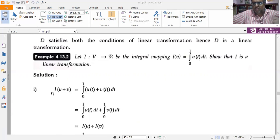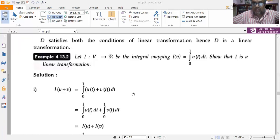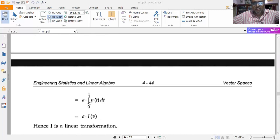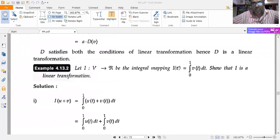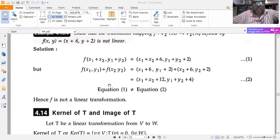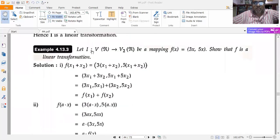Splitting the integral: ∫₀¹ u(t) dt + ∫₀¹ v(t) dt = I(u) + I(v). Now consider I(a·v) where a is a constant: I(a·v) = ∫₀¹ a·v(t) dt. Pulling a outside: a·∫₀¹ v(t) dt = a·I(v). Both conditions are satisfied, so I is a valid linear transformation.